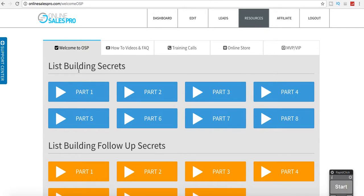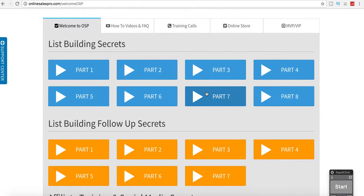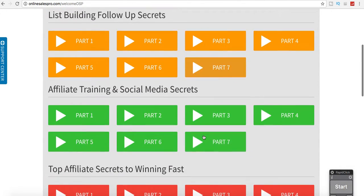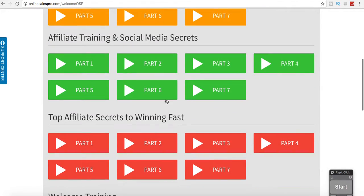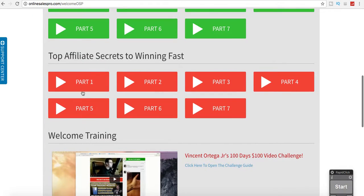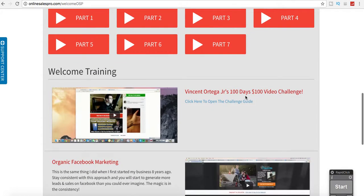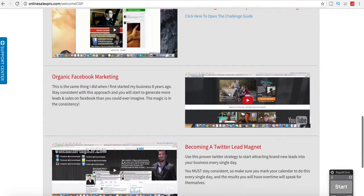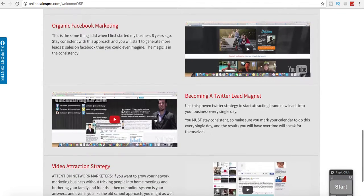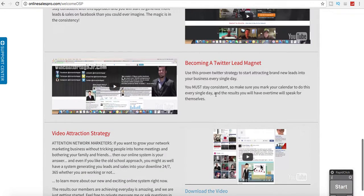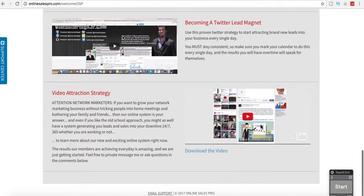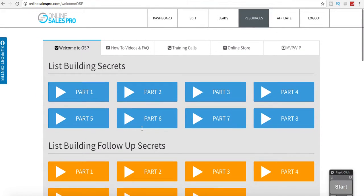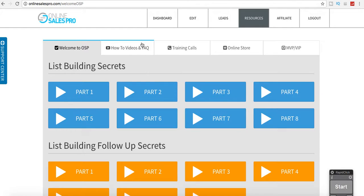And then here is all the training, part one through eight, list building follow-up secrets parts one through seven, affiliate training, social media secrets, another seven-course training, top affiliate secret seven-course training, and this is the $100 video challenge. Then they go through extensive Facebook marketing, organic Facebook marketing training, all the Twitter training, and video tracking strategy. So there's quite a bit of training for those of you who are brand new. It definitely goes over a lot of things that are super beneficial.